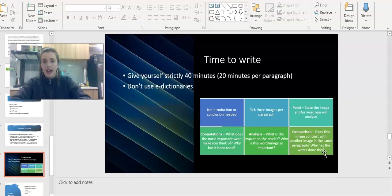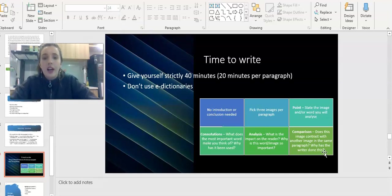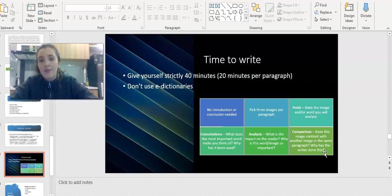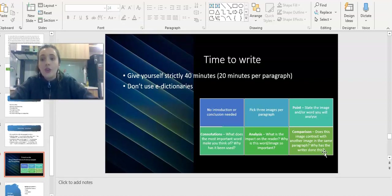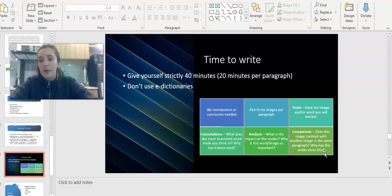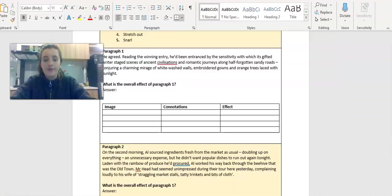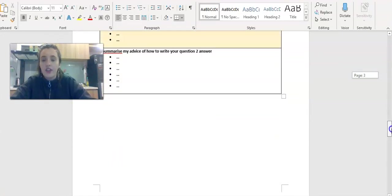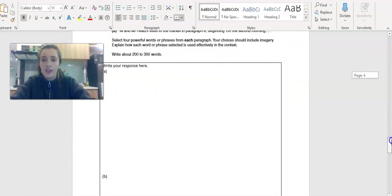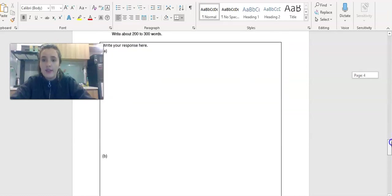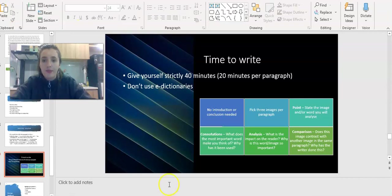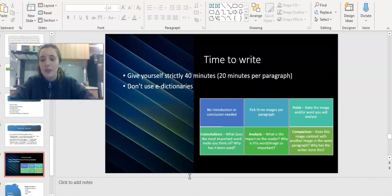Now we're on to actual writing time. Please give yourself 40 minutes. Don't go over. Aim to write for about 20 minutes per paragraph. Don't use e-dictionaries. Be really strict with yourself. Try and put yourself in exam conditions. The section you need to write this in for the worksheet is here. One paragraph for paragraph A and one paragraph for paragraph B. Please pause here and get writing.